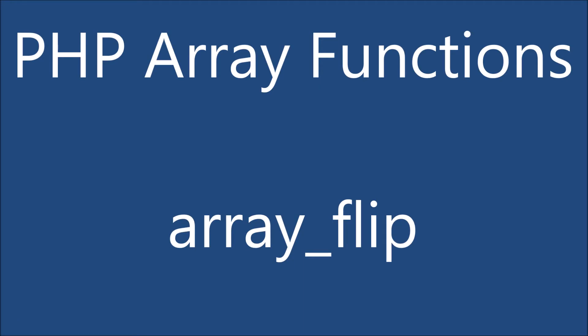Hello everyone and welcome back to my channel. So today I'm back with another PHP array function that is array flip.